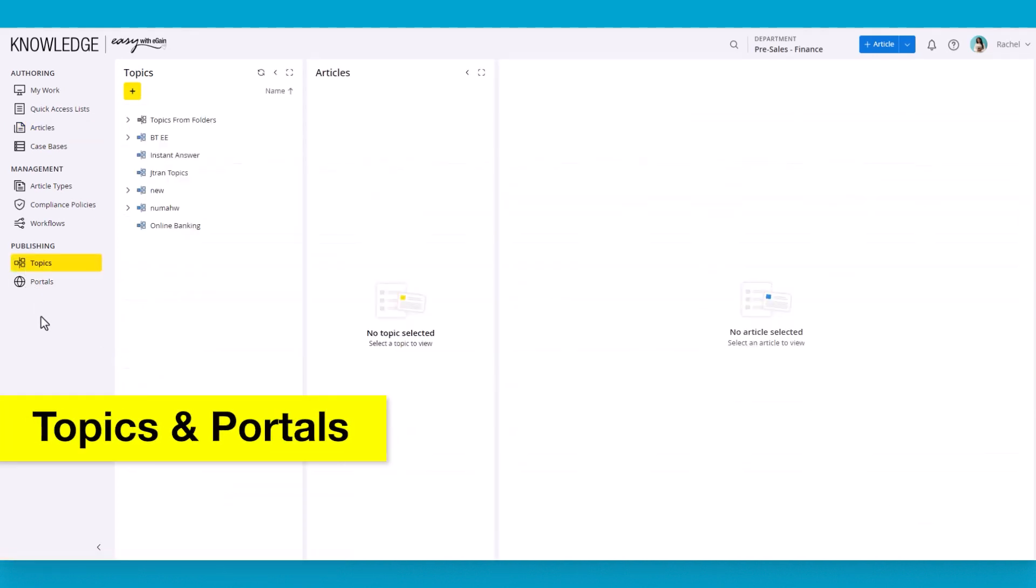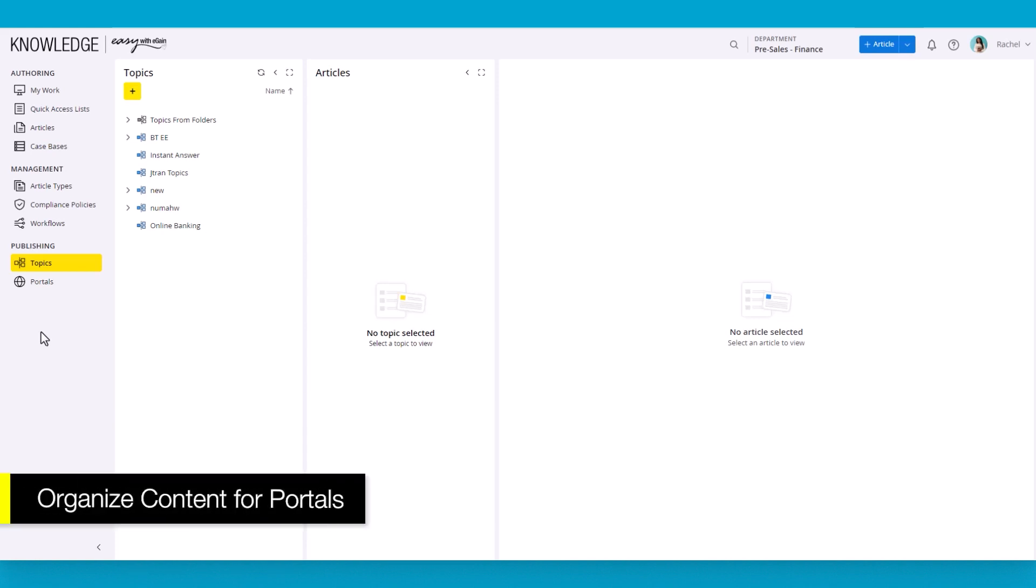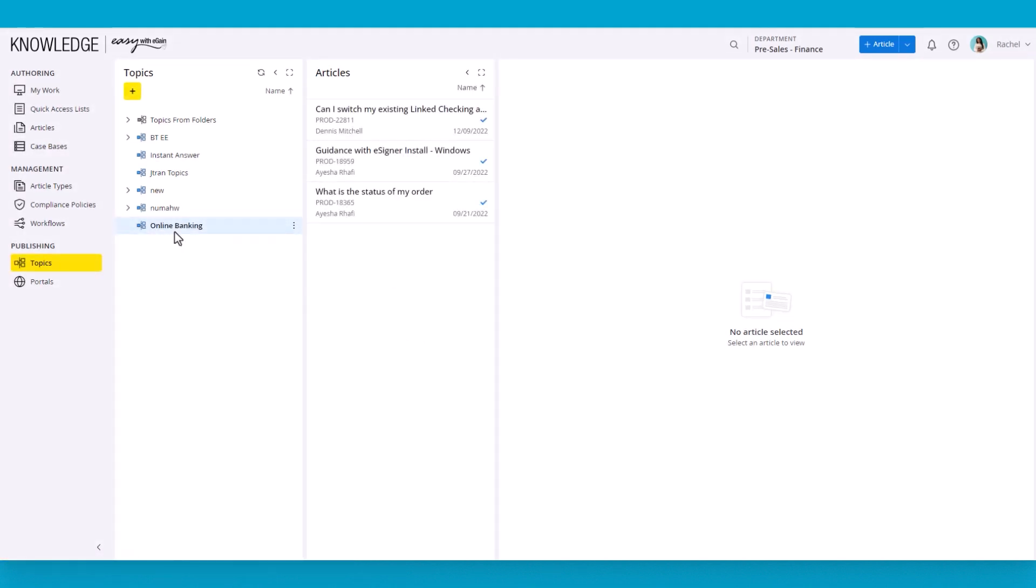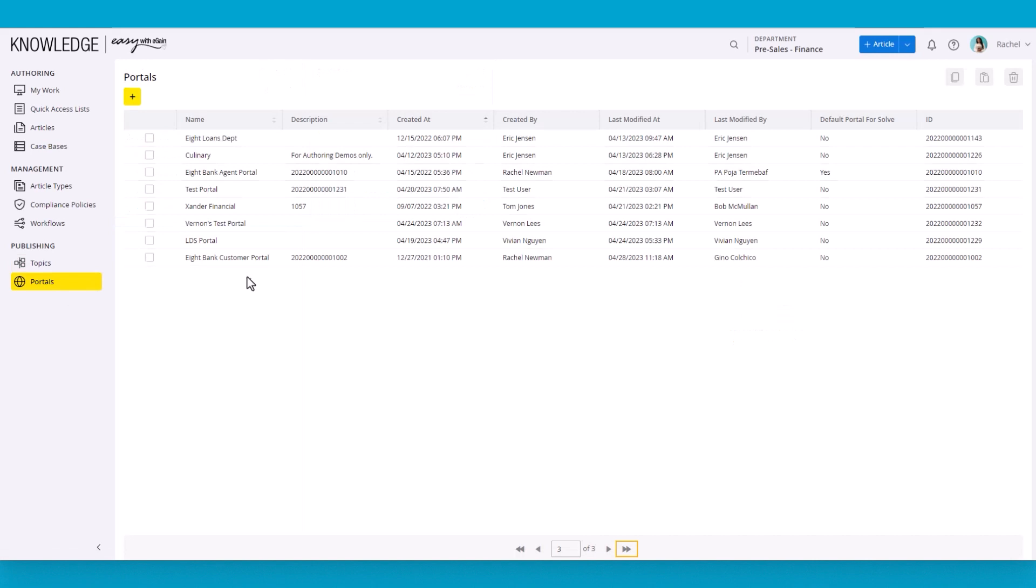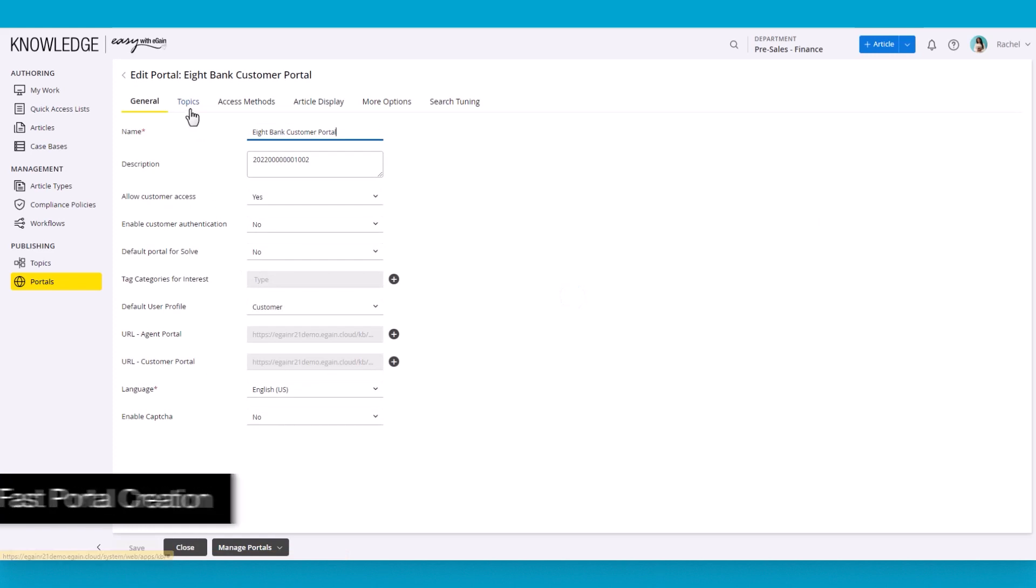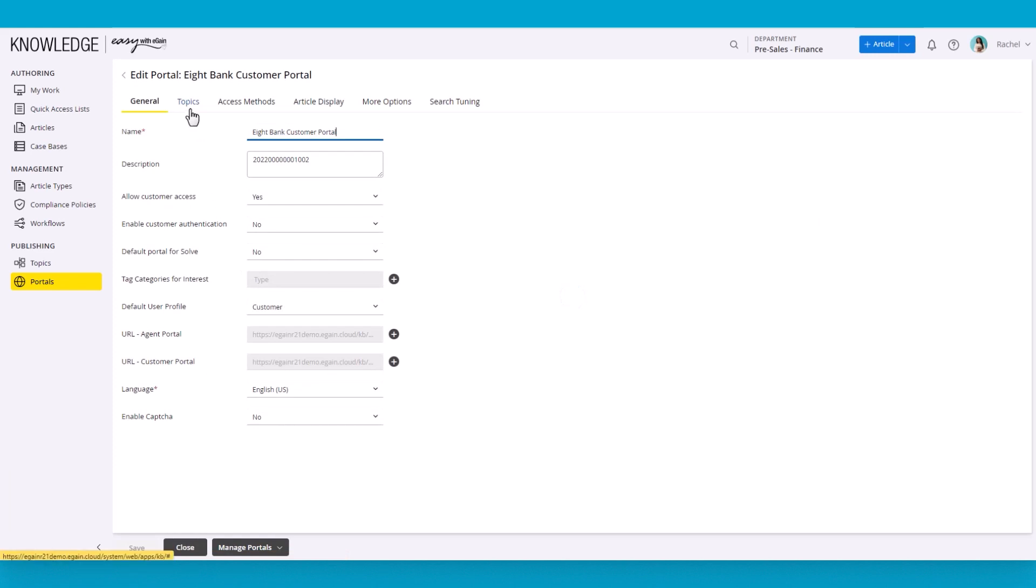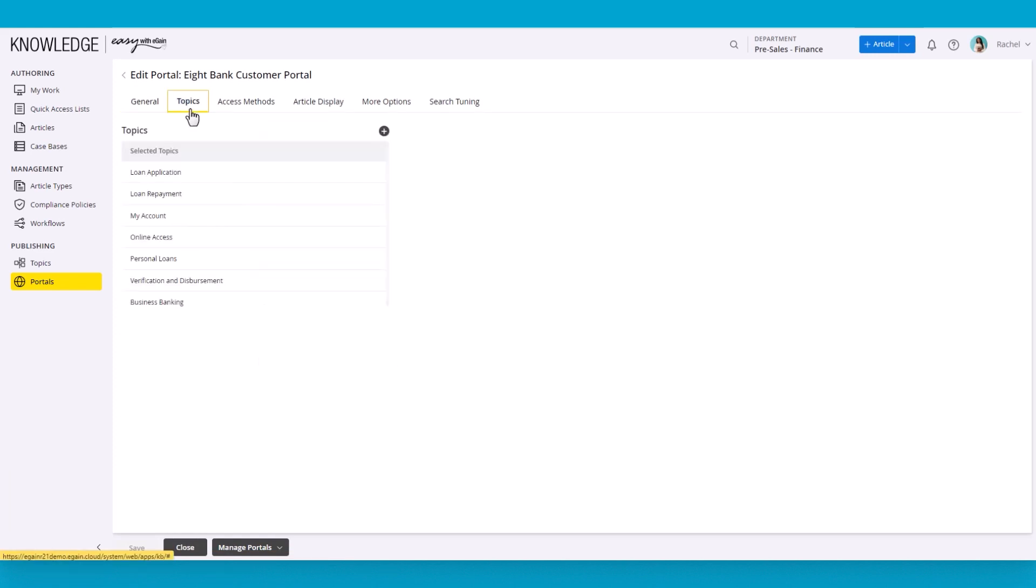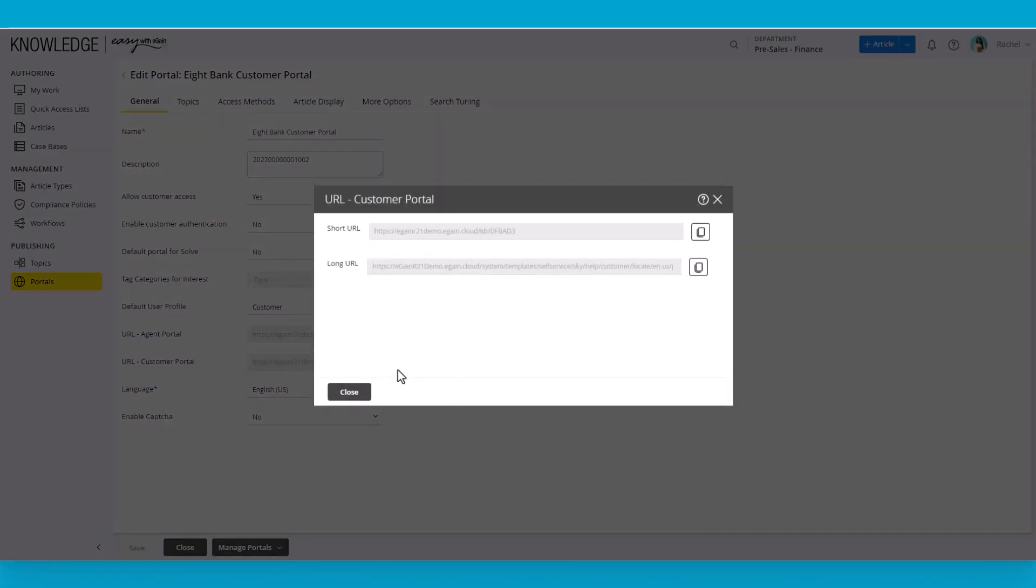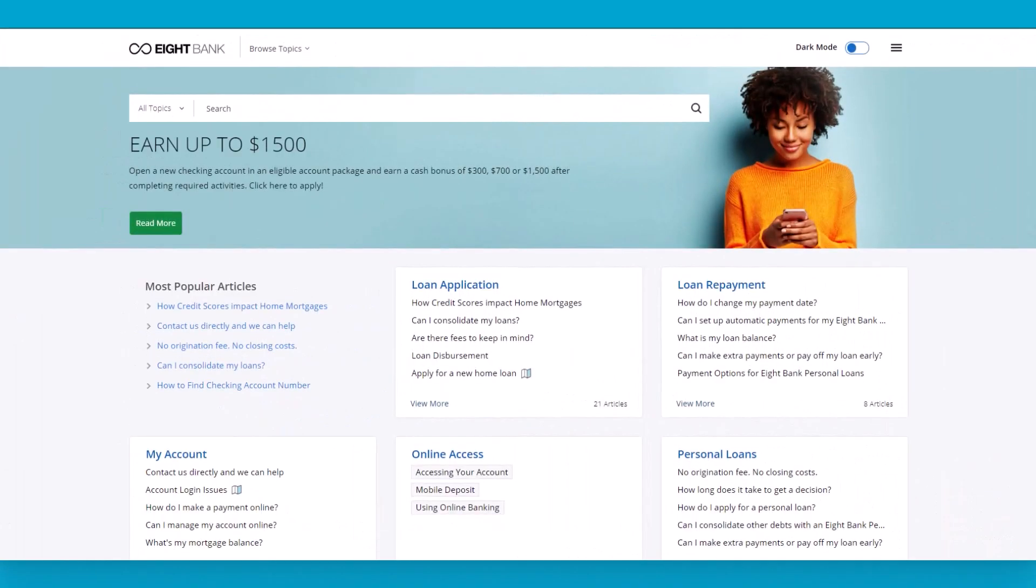Topics represent the external taxonomy that end users can use to browse for knowledge. Adding articles to topics is as easy as associating the article with a topic. An article can be associated with any number of topics. To publish to an audience group, simply associate the topics to publish to a portal. Portals are the easiest way to personalize content to an audience. Only content added to that portal can be accessed through it. Each portal has a unique URL. So as far as users are concerned, they just navigate to the URL and start using the knowledge base. Here's an example of that portal from the end user's experience.